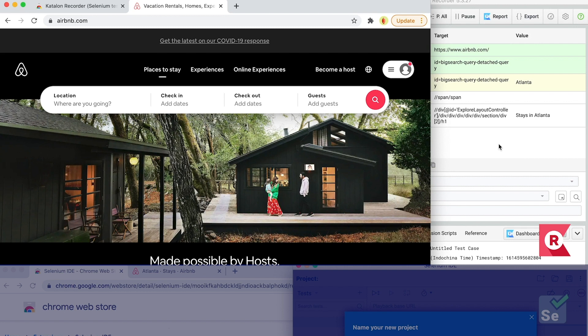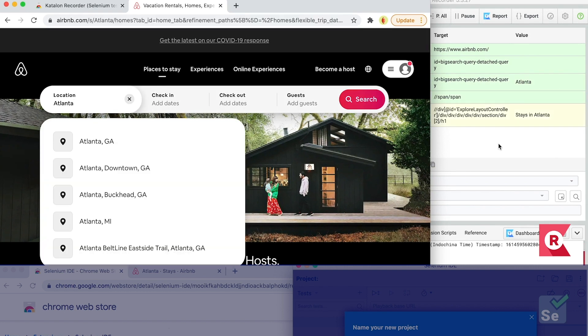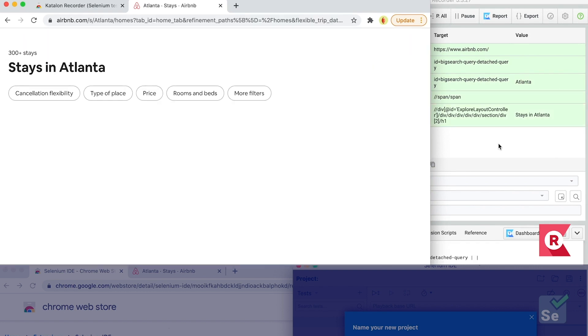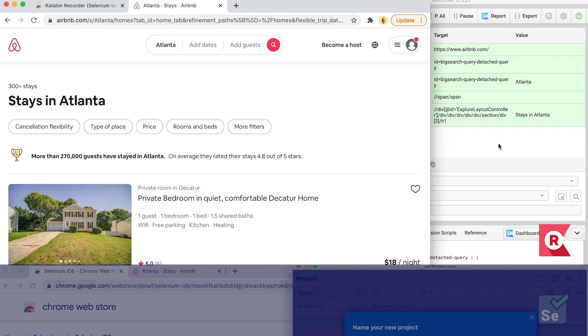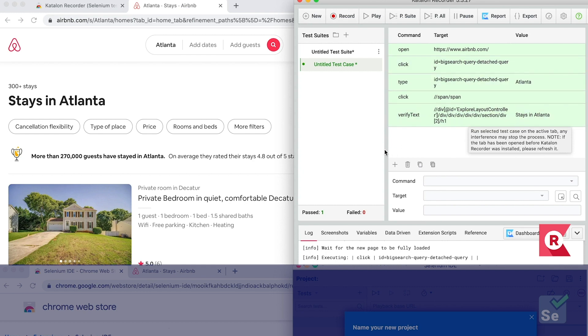While on the left-hand side, the current active browser tab shows you the web under test in real time. Very convenient, right? And it's done! Your first automated test has been executed successfully.